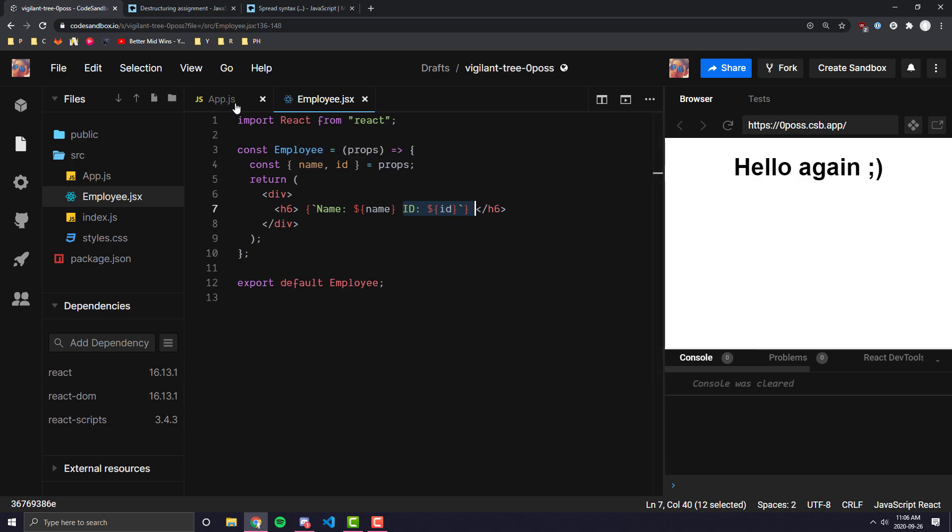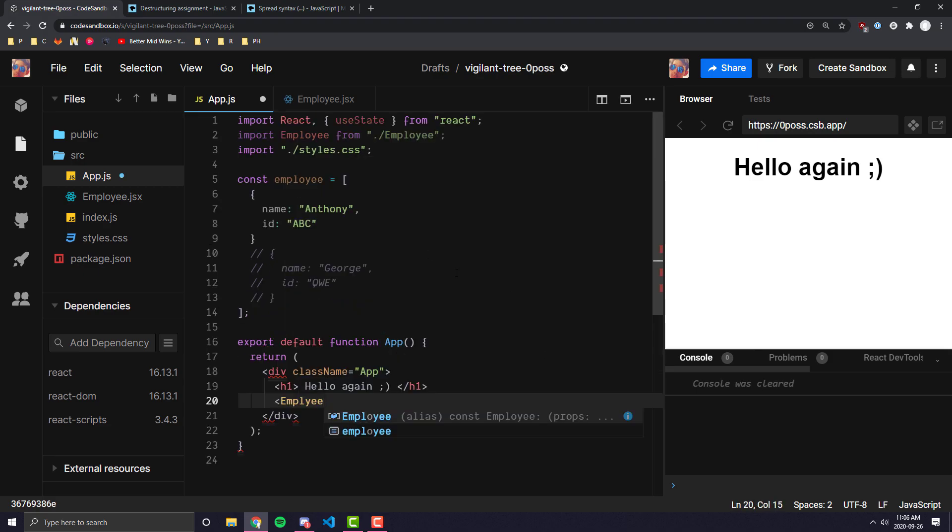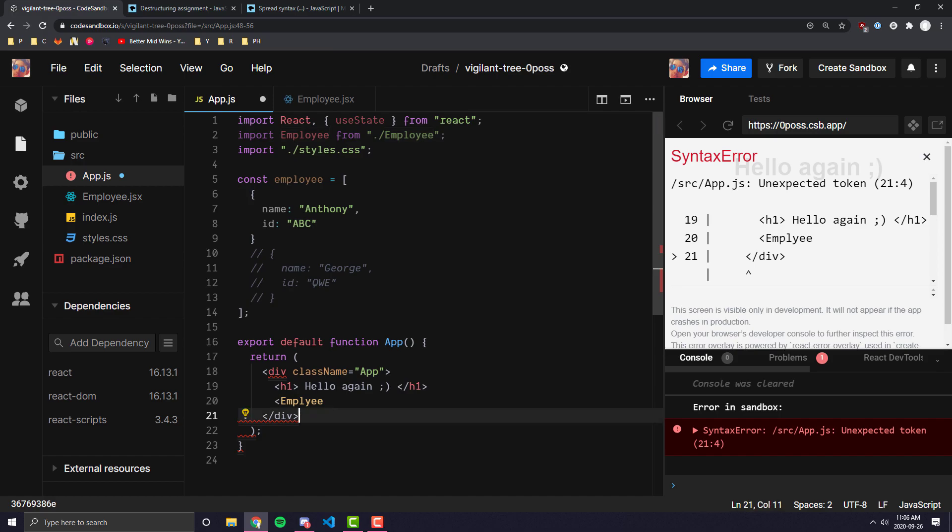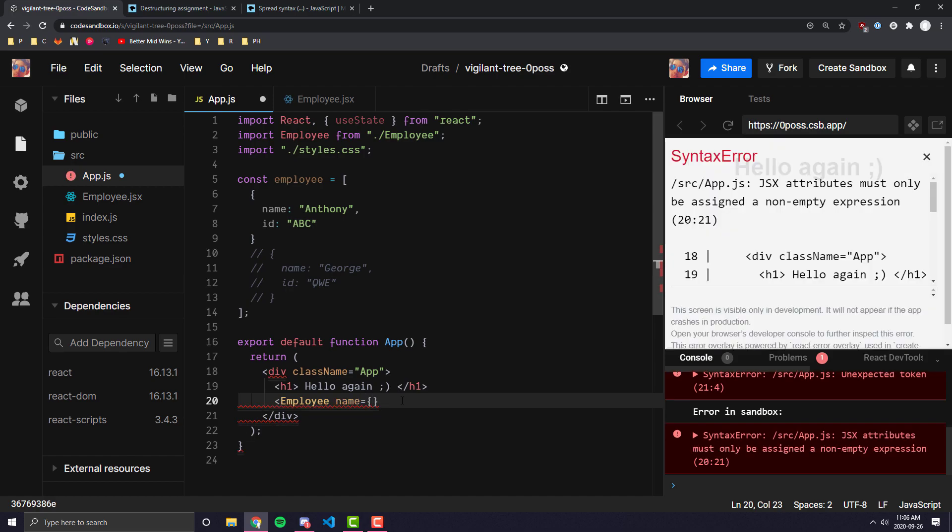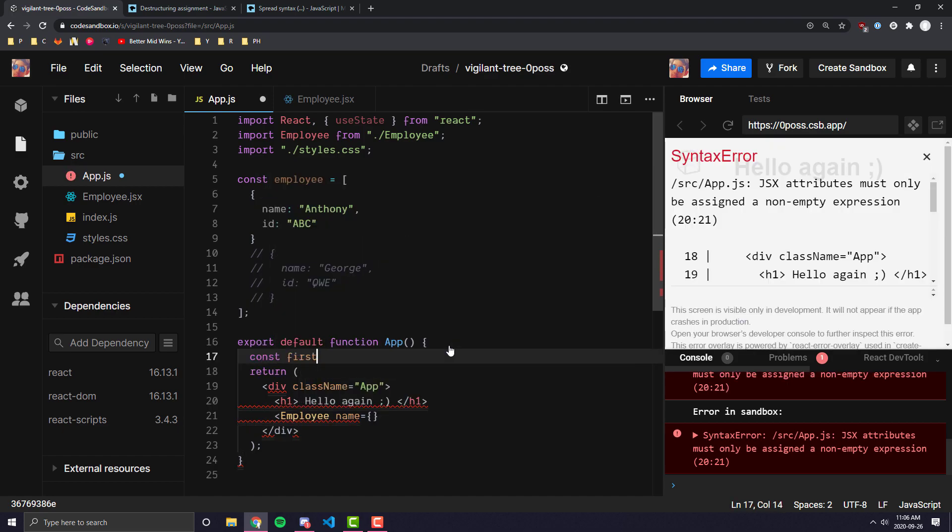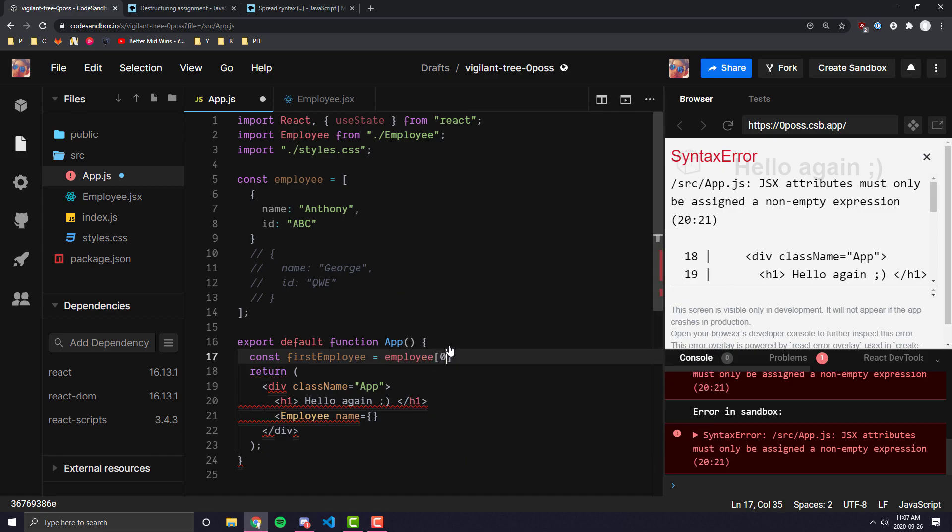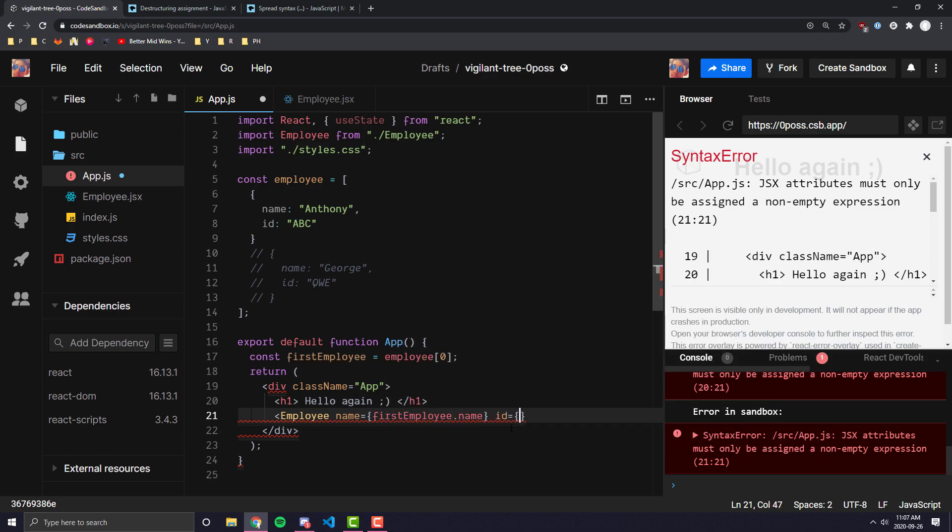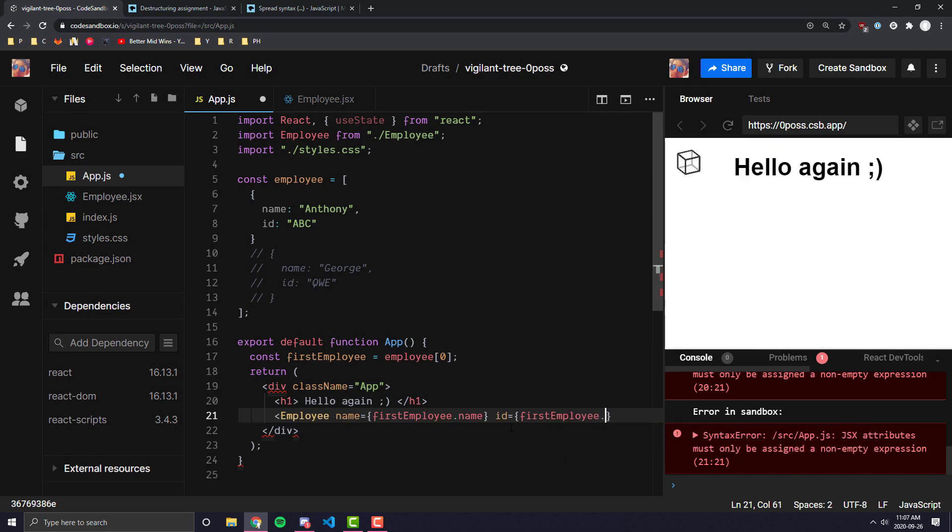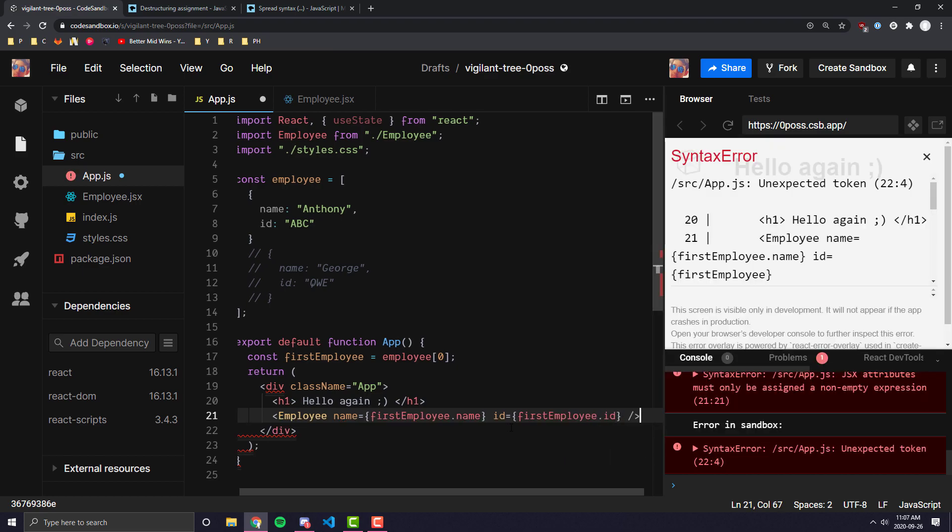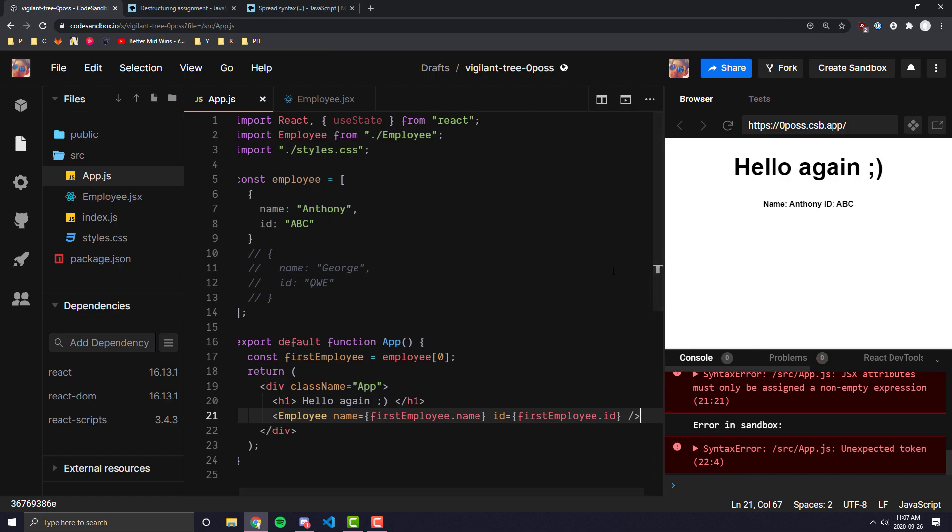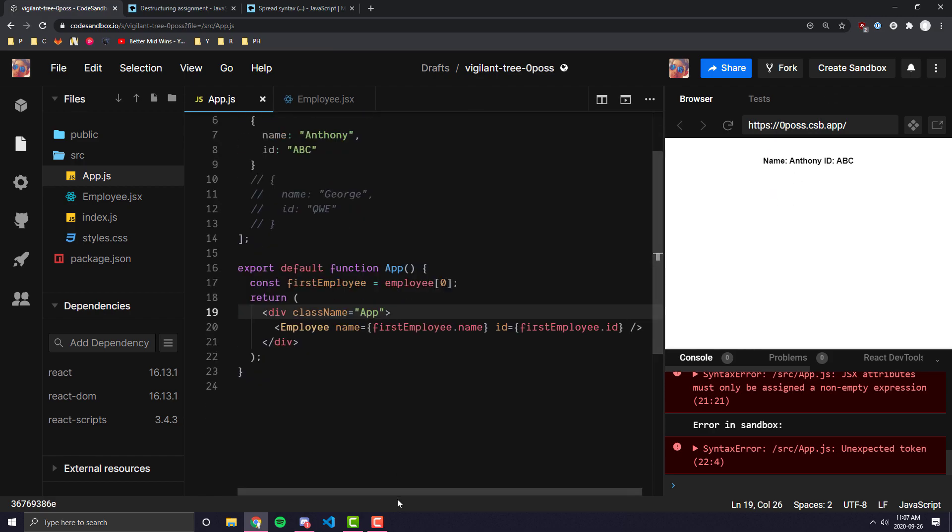Now, one of the things we can do is we can simply call employee, our employee component. Let's make sure you spell that right. And we can say name, we can pass in the props, just like we did in the props video, and say name equals - const like first employee is equal to employee of zero. And we can say first employee dot name, and then ID is equal to first employee dot ID. So we can go ahead and save that. Let's get rid of this text over here. And as you can see, we have it where it will pass in the name and the ID just from that variable.